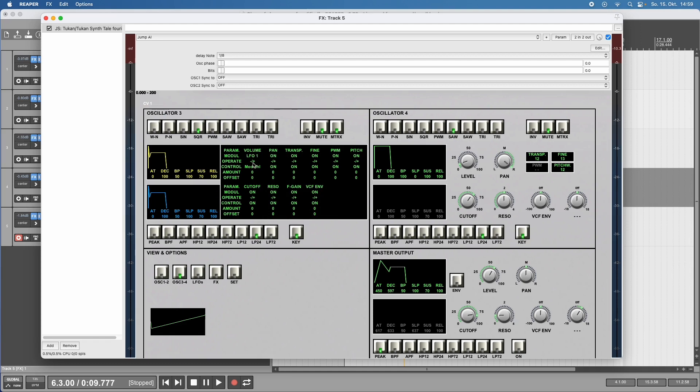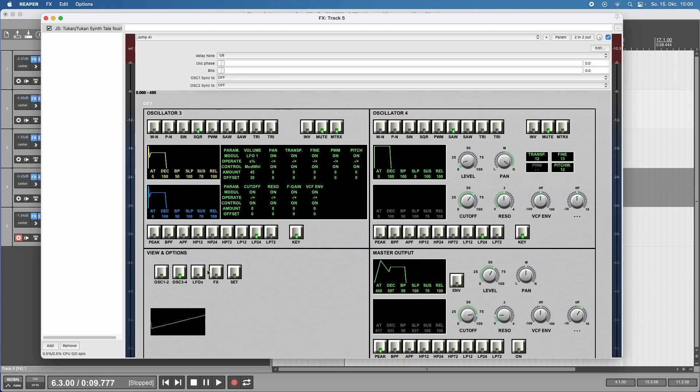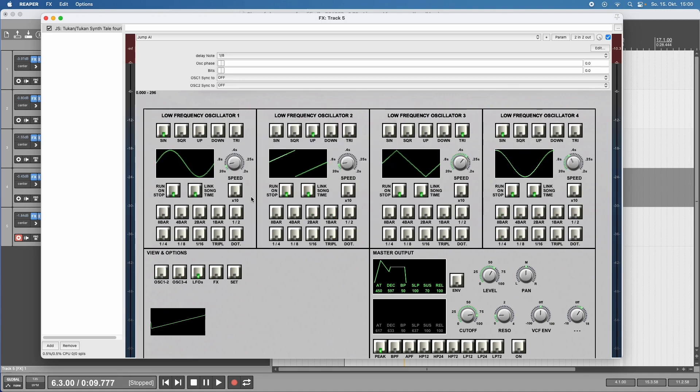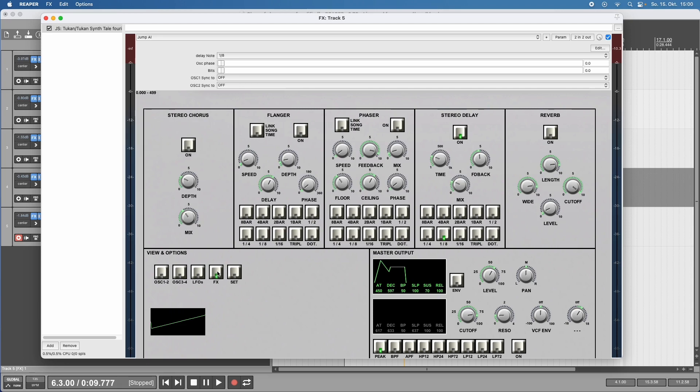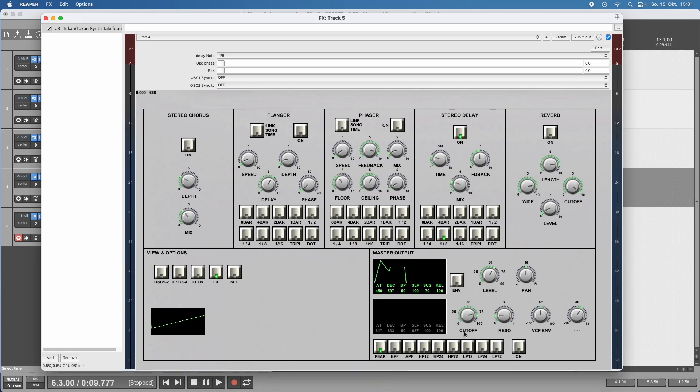You can choose the modulator from control voltage inputs, LFOs, mod wheel, and aftertouch. Let's say we choose LFO 1, modulate with mod wheel. You can switch if it's minus and plus or percentage, set the amount of modulation and the offset. For those familiar with modulation matrix, this might be telling you something. Every voice has four modulators, and it's a 12-voice polyphonic synthesizer. LFOs can be adjusted in different shapes, offsets, time sync, and speed things. The synthesizer features an effects section with chorus, flanger, phaser, delay, and reverb.